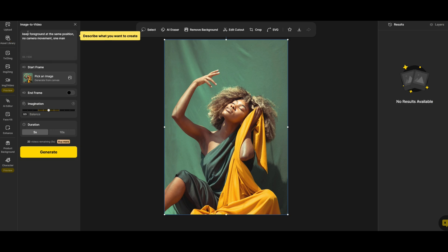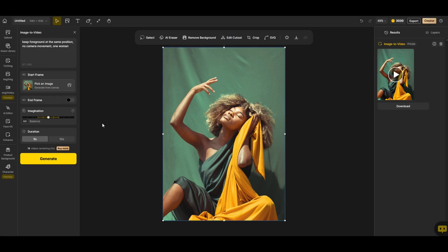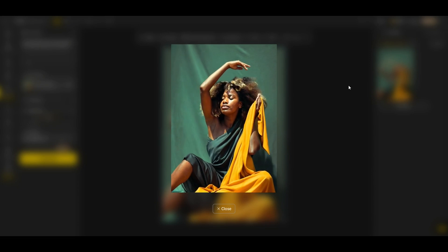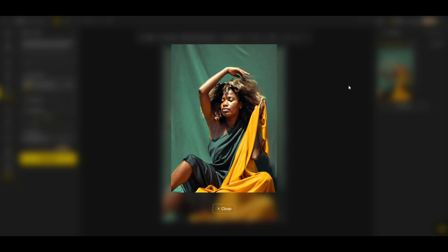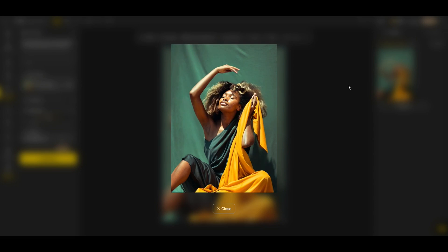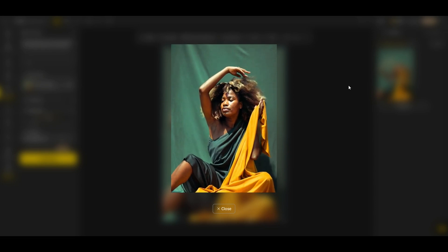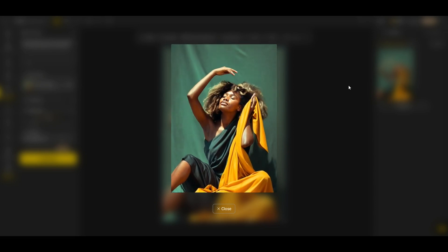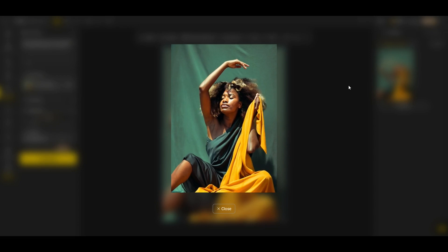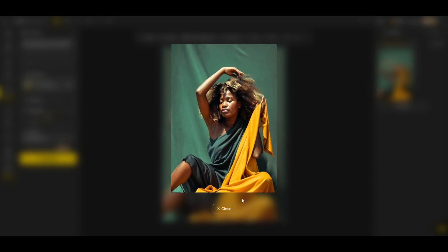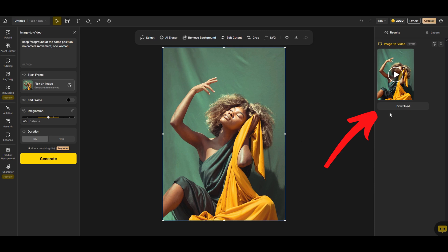Now I can type in the image to video text prompt. It says keep foreground at the same position, no camera movement. I'm going to type in one woman and I'm going to click generate. My image has now been converted into a video which is over here on the right hand side. I can click the little play button here to preview it. That's pretty remarkable considering all I gave Design AI was one photograph of a person. When you consider the shadow and the movement, that's pretty remarkable.